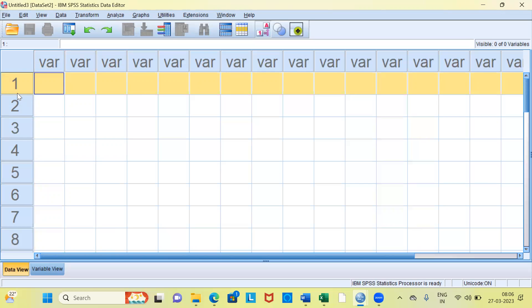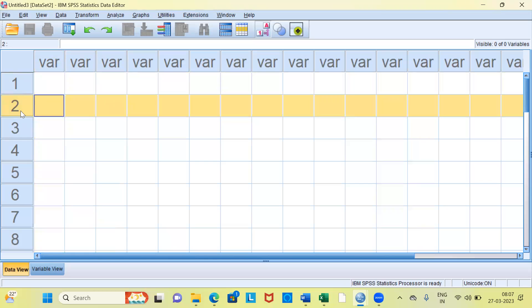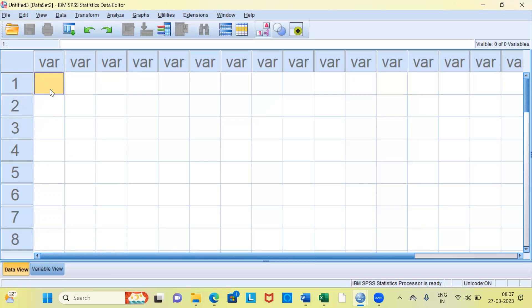Usually, if you have the first customer, the first customer's details are entered along the first row. The second customer's details are entered along the second row, and so on and so forth. In this video I will be demonstrating how to create three new variables in SPSS.